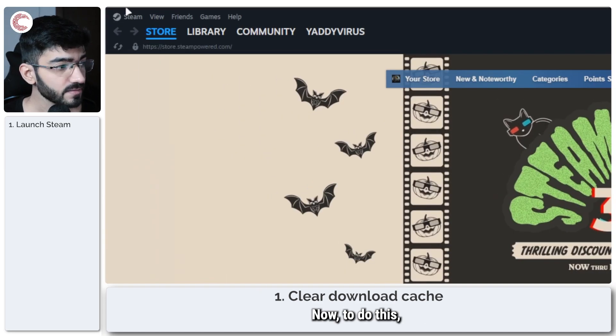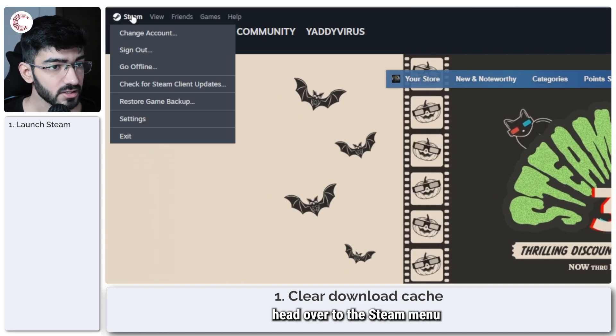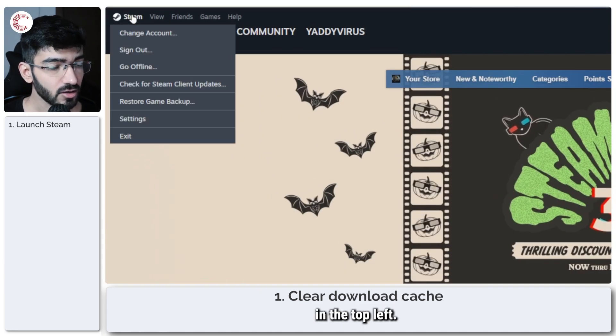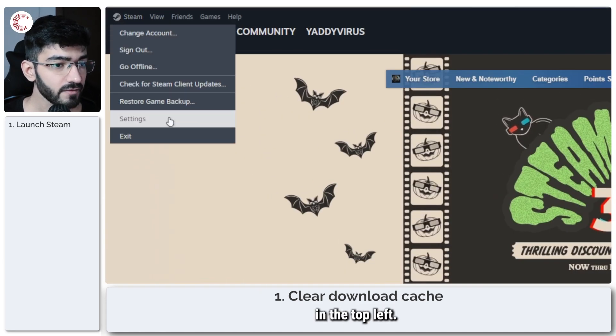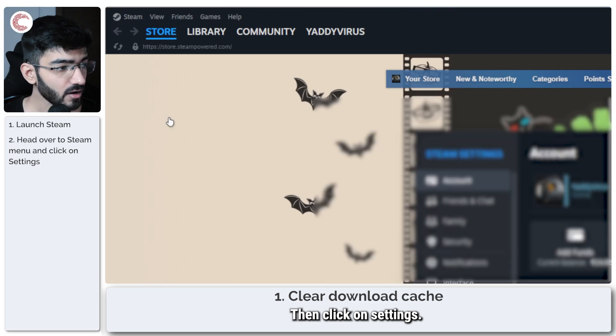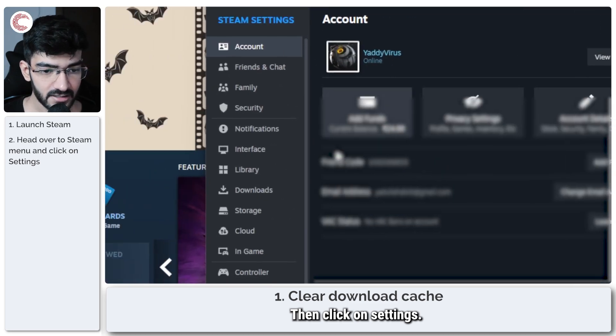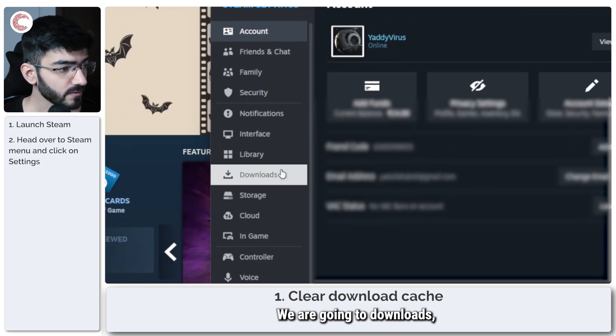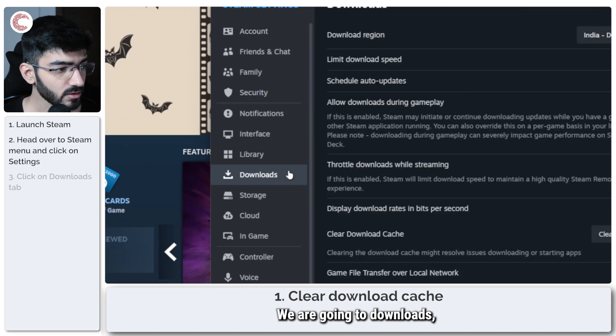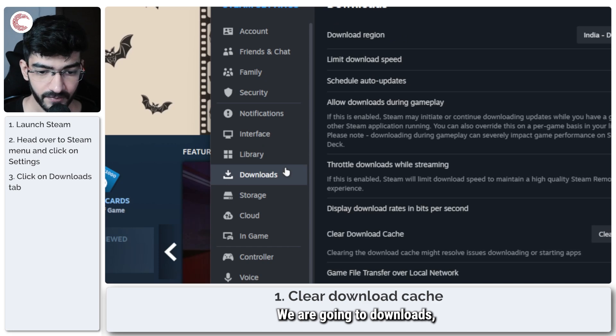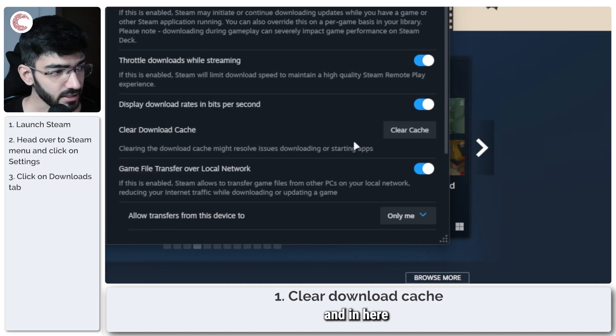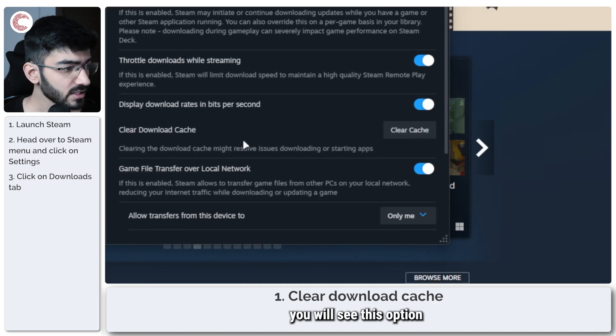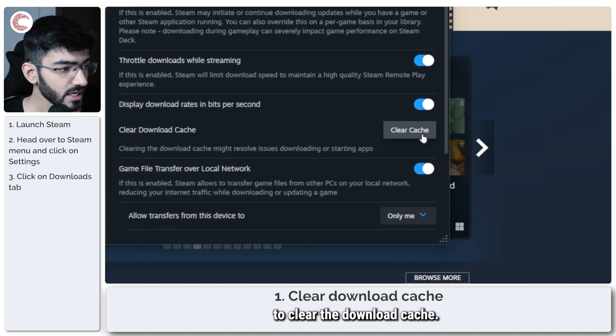Now to do this head over to the Steam menu in the top left then click on settings. In the window that opens up we are going to downloads and in here you will see this option to clear the download cache.